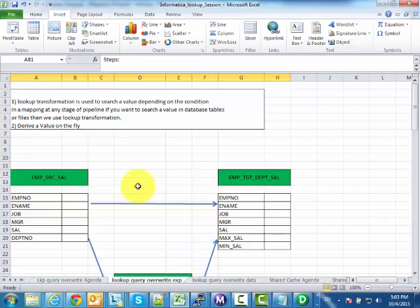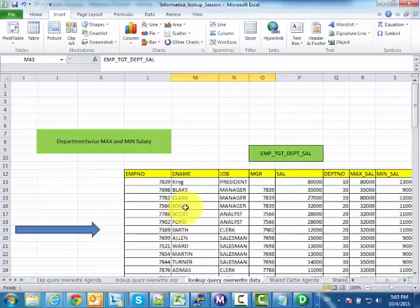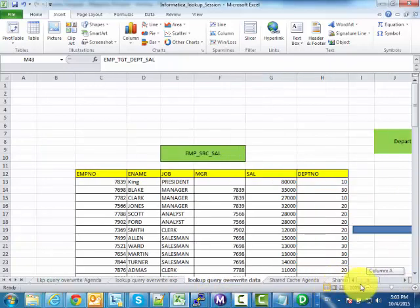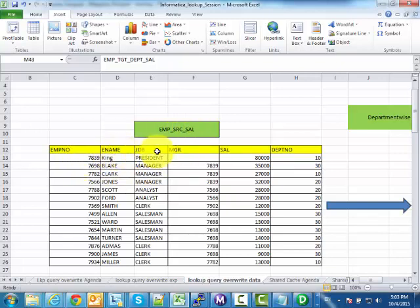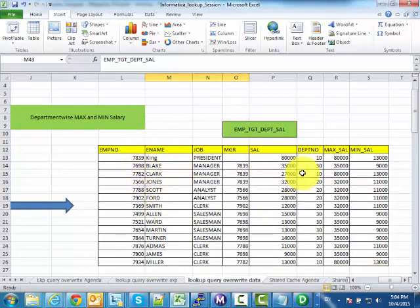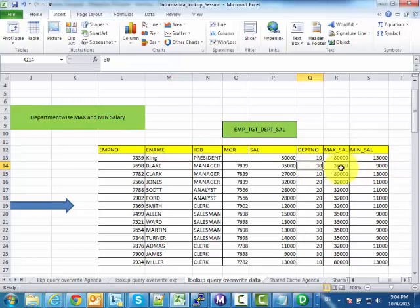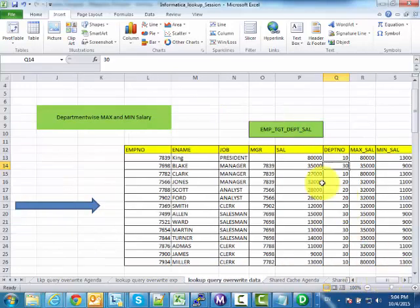Let me give you an example. We have an employee source table, src_emp, which has the standard emp table attributes: emp name, job, manager, salary, and department name. Now I want to derive a table that has the same attributes along with two additional attributes — department-wise maximum salary and minimum salary. For example, for department 30, maximum and minimum salary represent that department's values. We have only a source table and we want to derive a target table with these values.